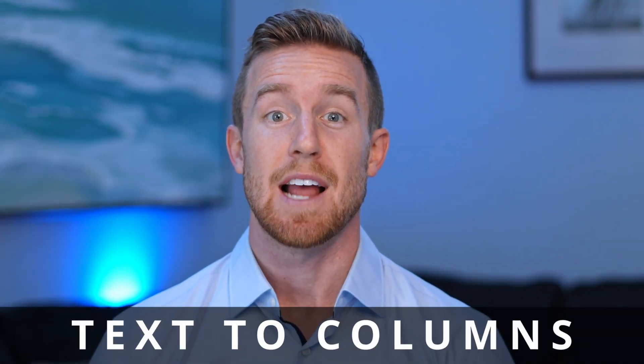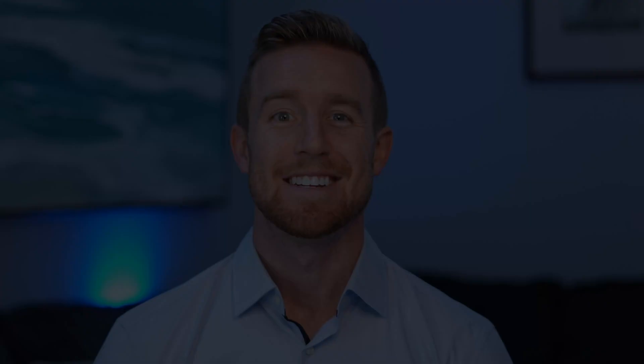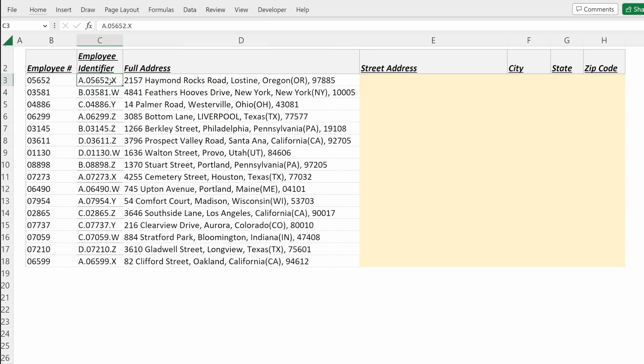Text-to-columns in Excel will allow you to split a single string into multiple columns. We'll walk through how to do this with an employee identifier and how to separate an address into specific buckets. Text-to-columns is a very powerful tool for extracting a subsection of a string and separating your data to use how you want.